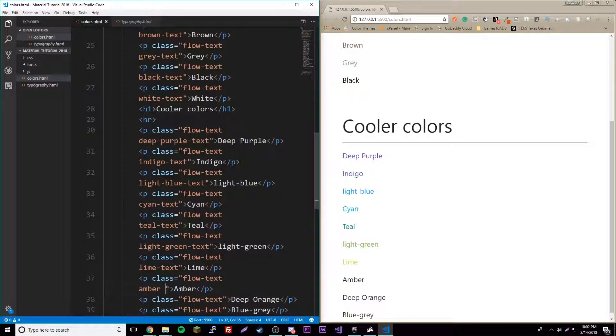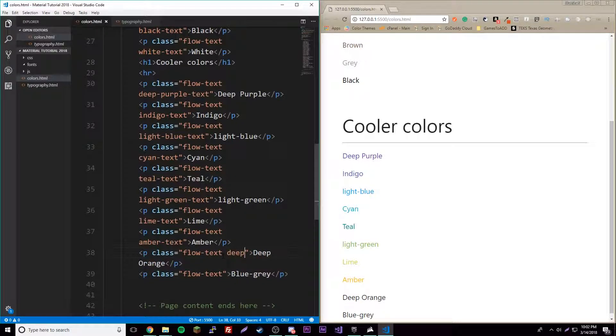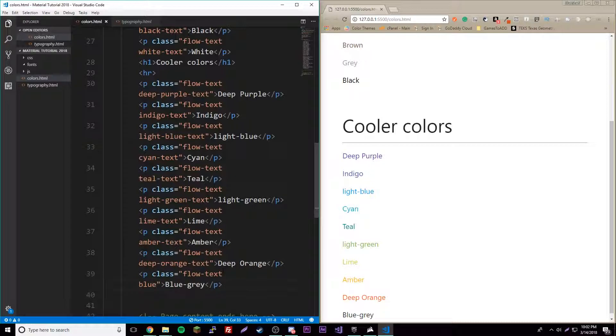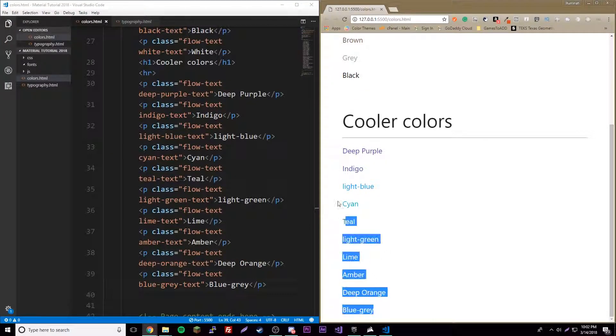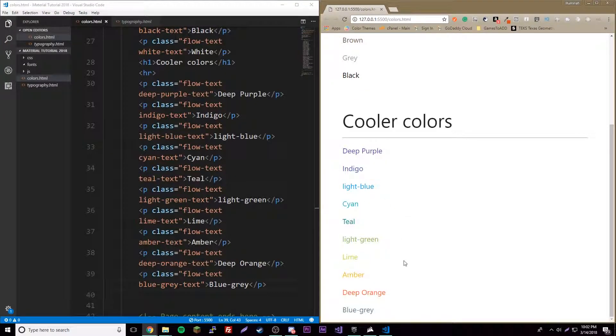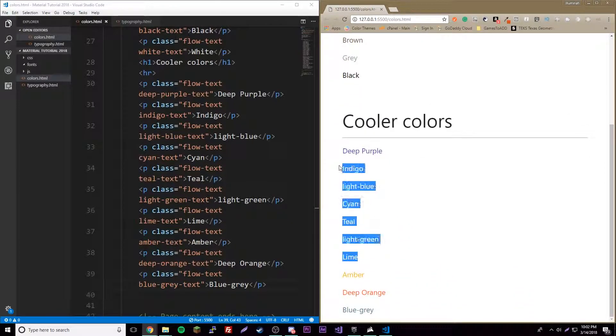Amber is a nice color I like amber. Deep orange, I love me some deep orange. Blue-gray is kind of interesting too. Use these colors, they're really nice in your web page, just make it original.